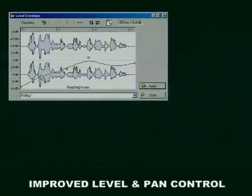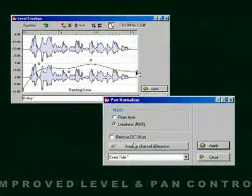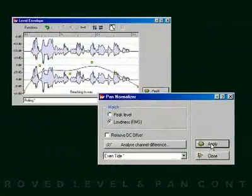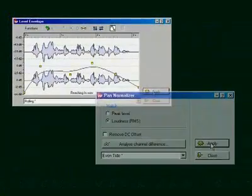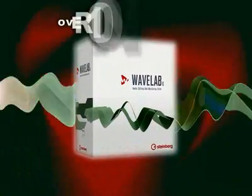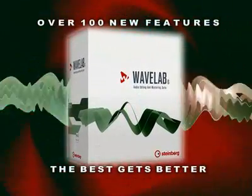The Level Envelope and Pan Normalizer give you extreme volume and balance between your left and right audio signals. And if you think that was enough, there's more. With over a hundred new features, WaveLab sets the standard again.